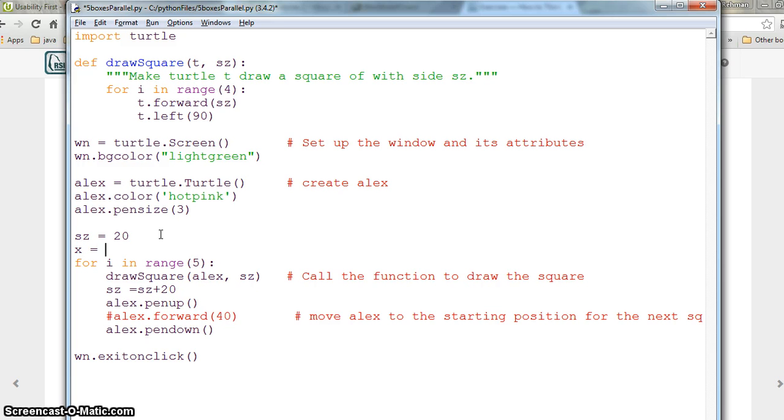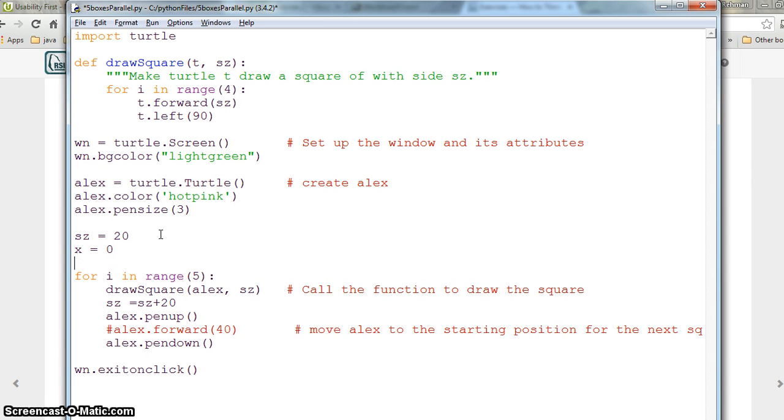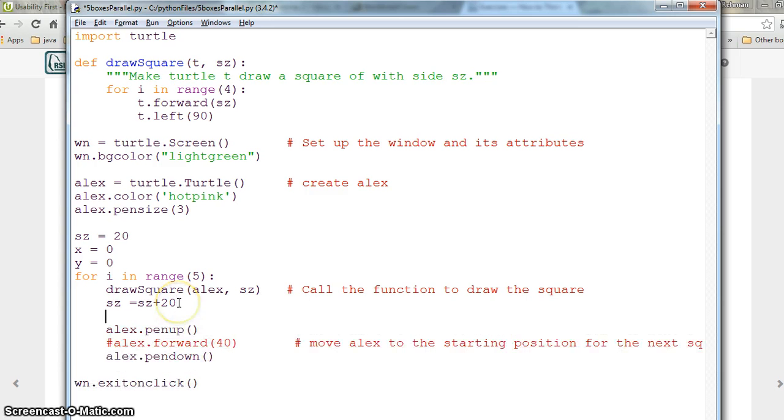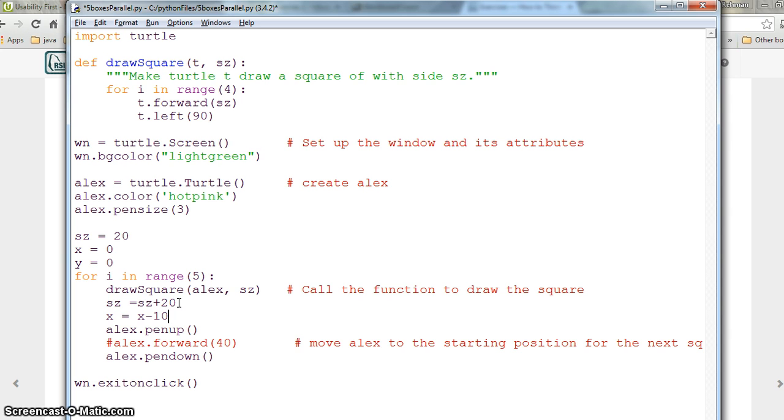We need a variable x with value 0 and a variable y. These are coordinate position values. Each time we increase the size by 20, we can decrease the value of x by minus 10.